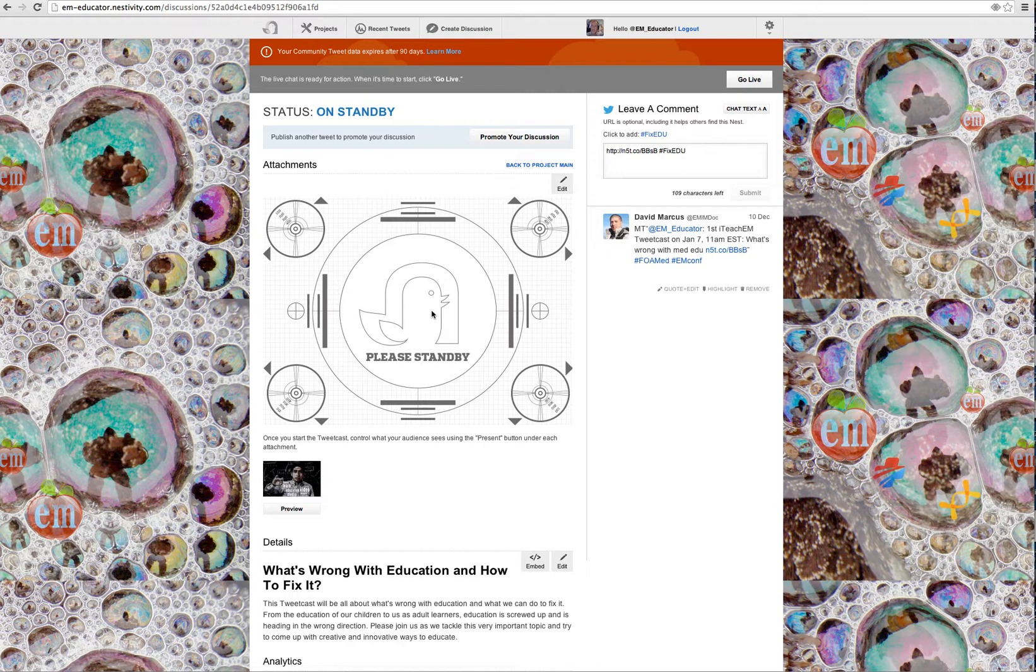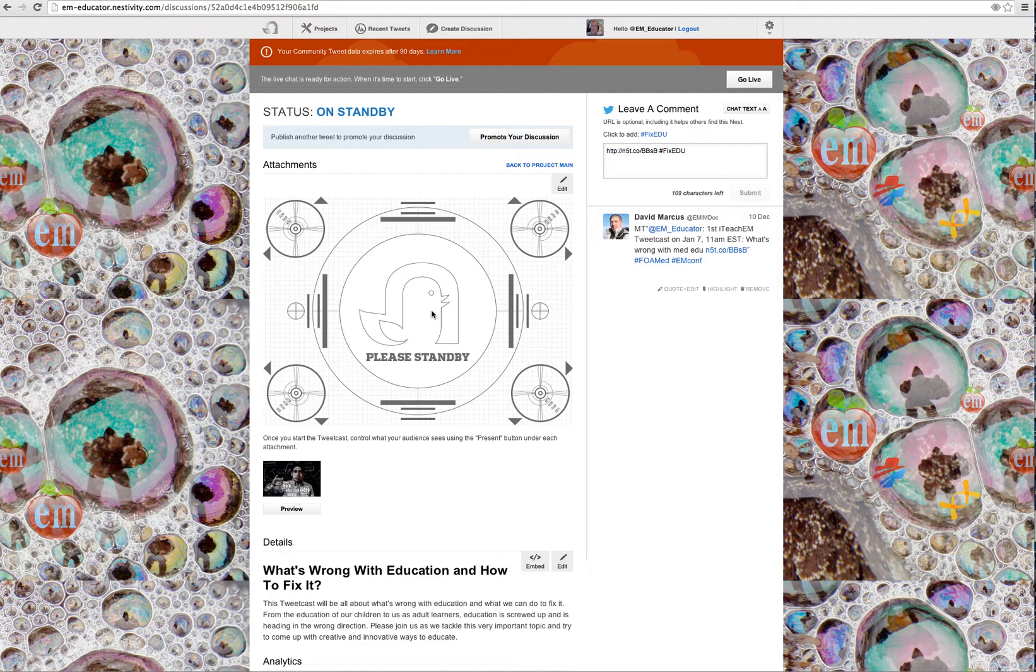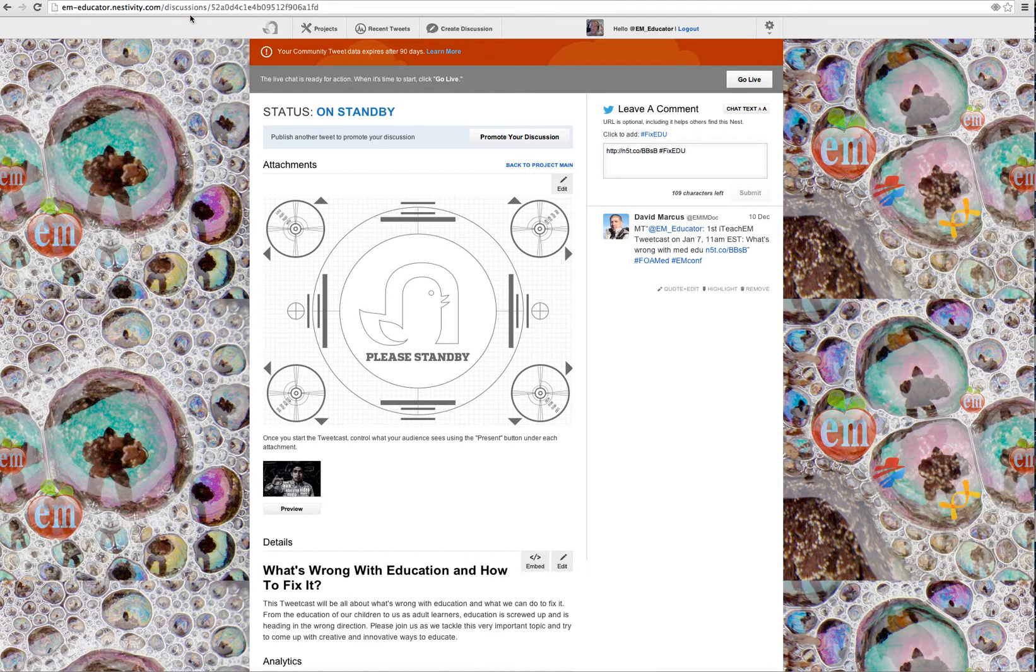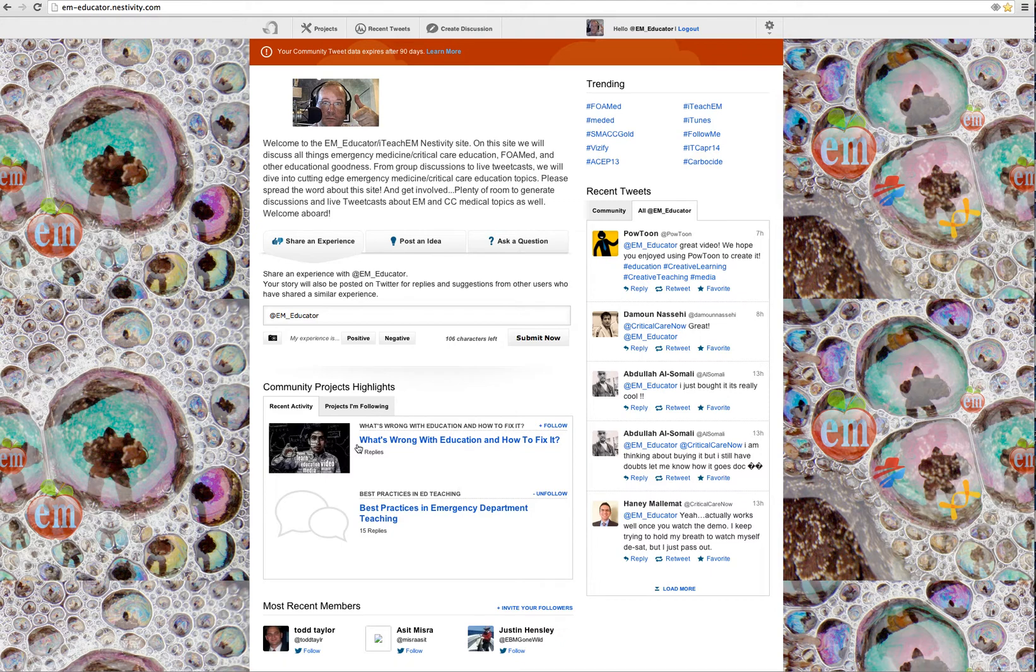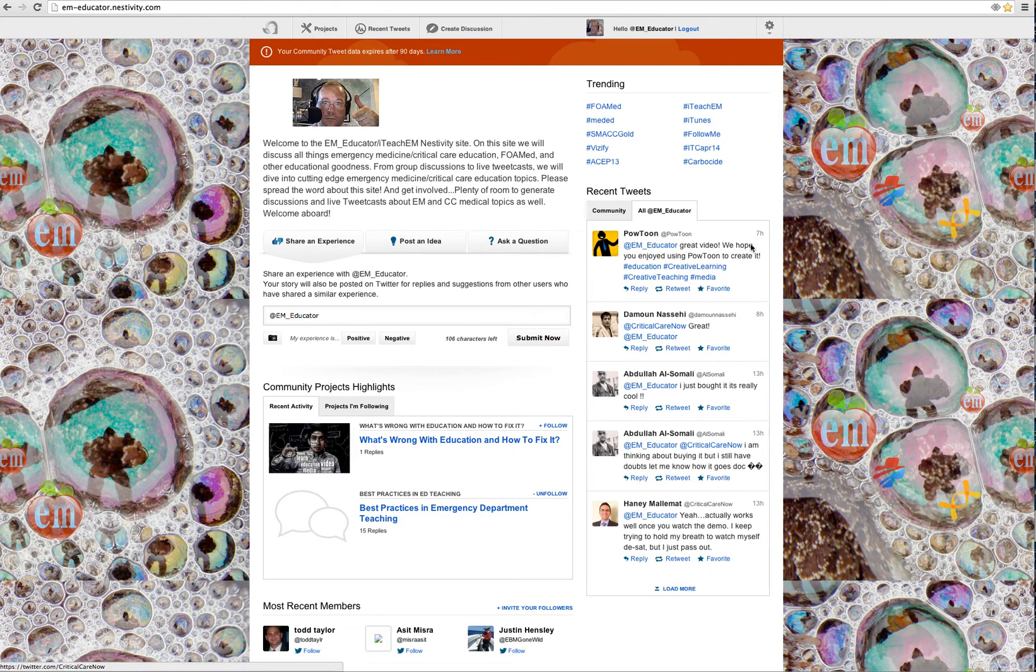It's very new. We'll have to see how it works. It looks very exciting. So what I would recommend that you do is on that date, all you have to do, and it's not going to cost you anything, is go to em-educator.nestivity.com. You'll be taken to my Nestivity site. Then you simply click on what's wrong with education and how to fix it. Join the discussion. Your comments will be posted here on the Twitter bar.